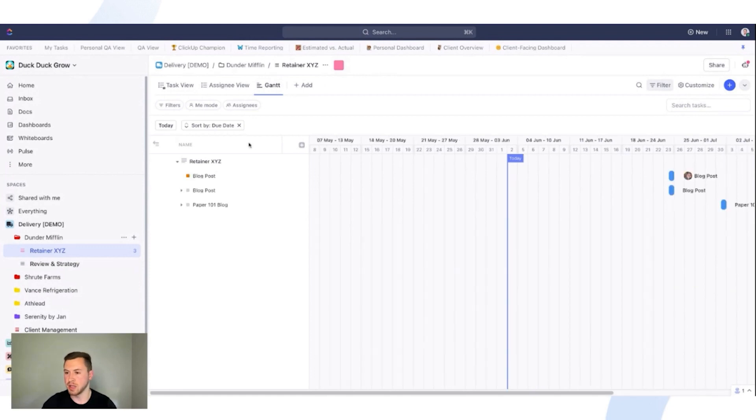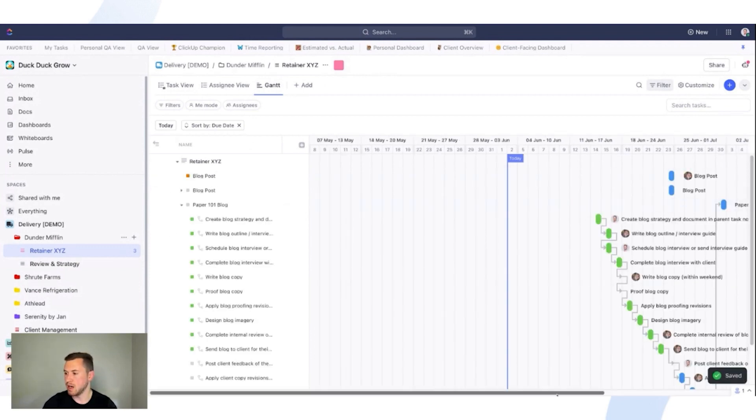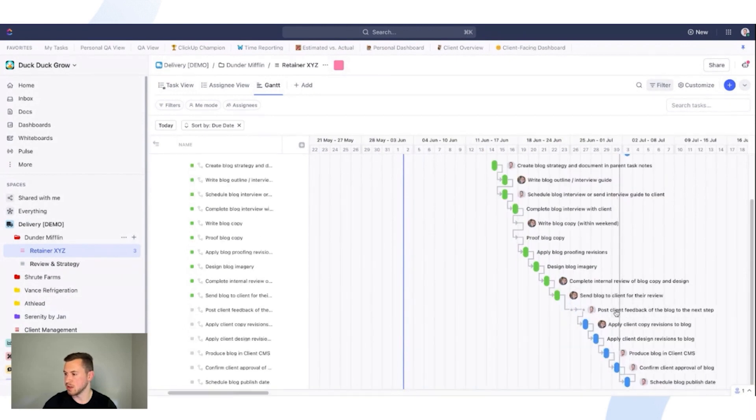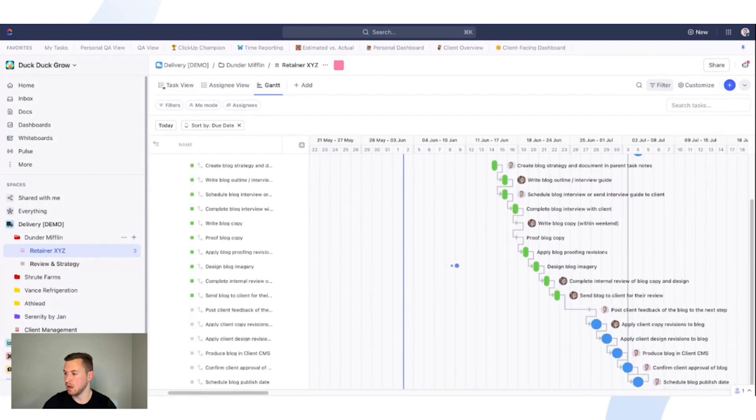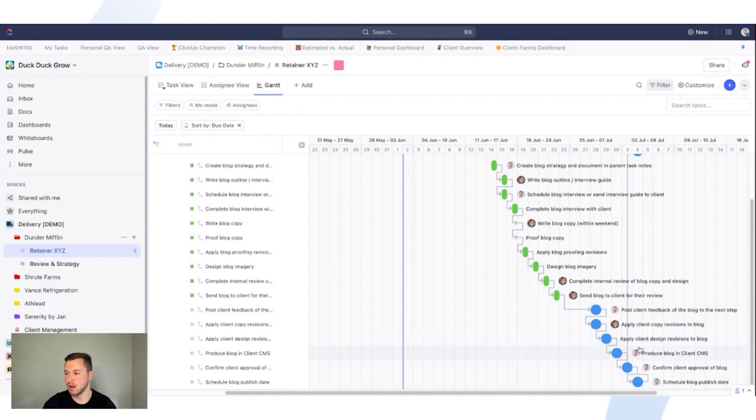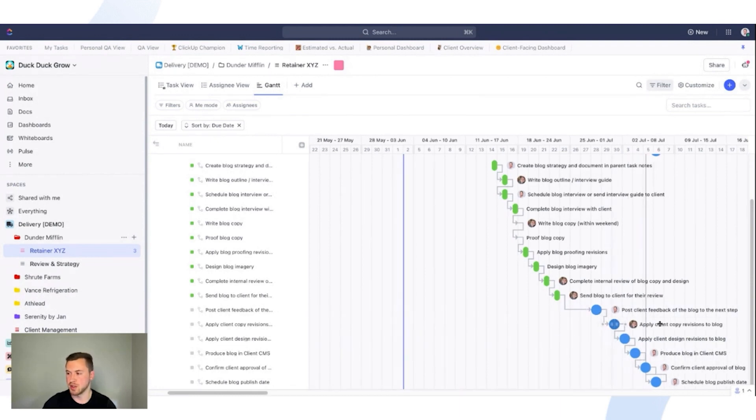So now I can go into the Gantt view just like this. And because I have all my dependencies built out, I can easily remap this task just like this. You'll see everything is going to drag along with it. And now we've officially remapped our task super easily. So that's a massive benefit. If you save all your templates, you have dependencies in there. It's going to make it much easier for you. As you can see, everything below it is going to move with it.